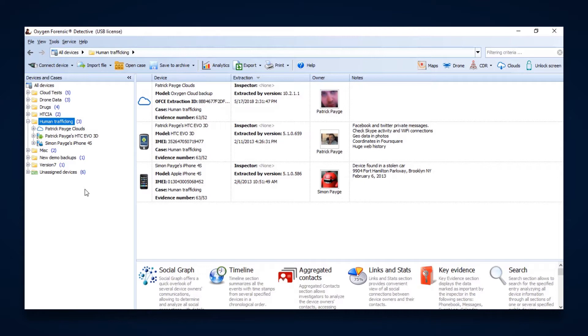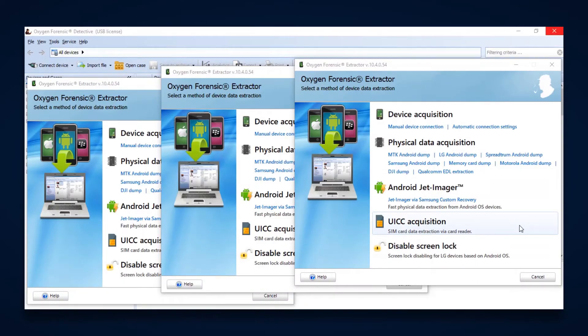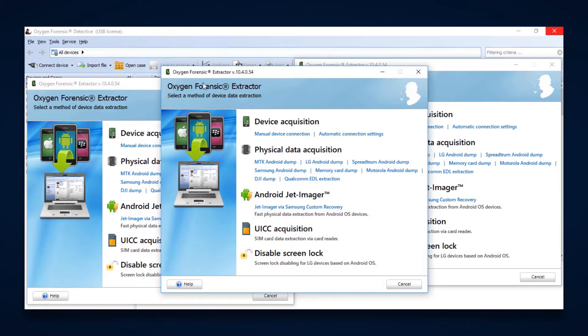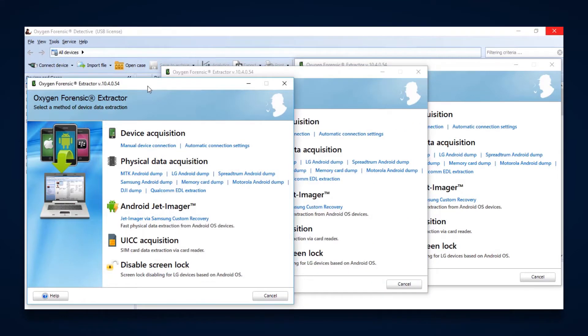And there is no limit other than what the machine you are using will allow. So again, with Oxygen extractor, you're able to open them up and have several open at the same time and begin multiple device acquisitions.